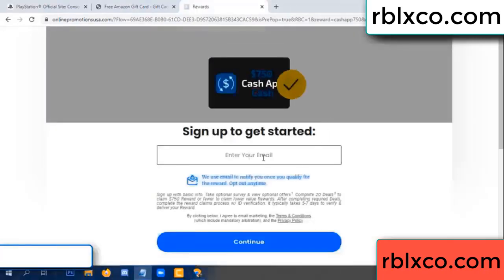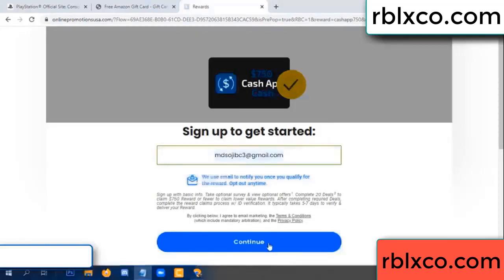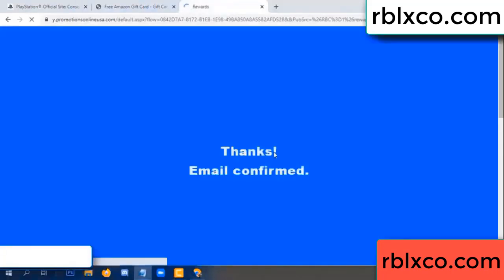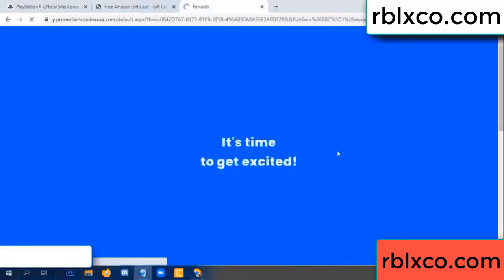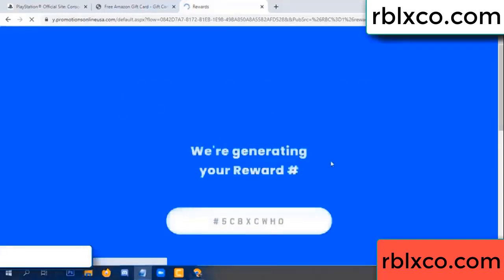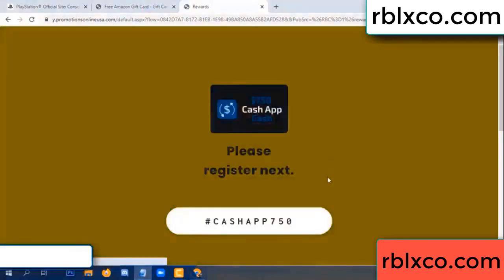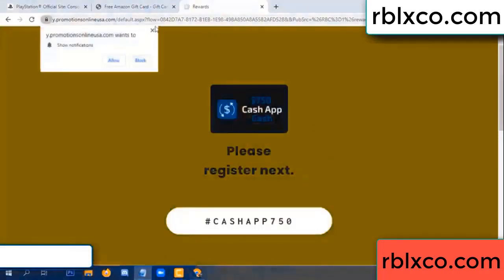Enter your email address. Just continue. Thank you. Email company — it is time to get excited. We are generating your reward. Please register.